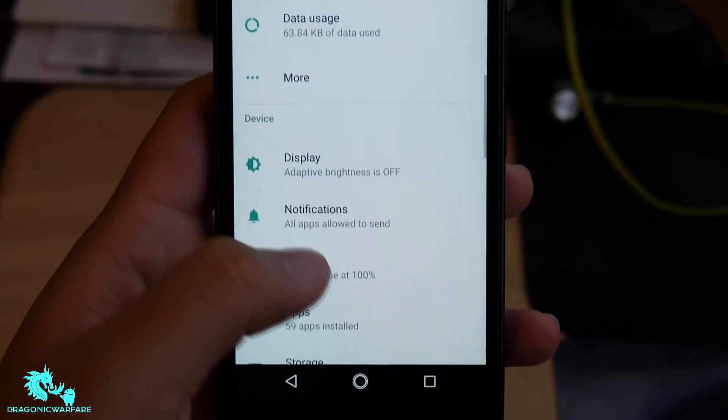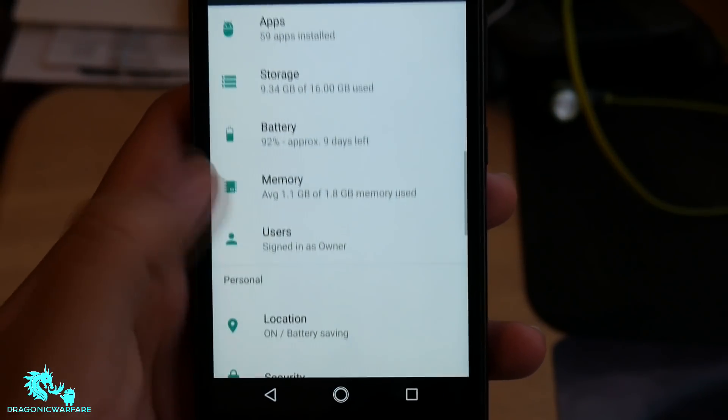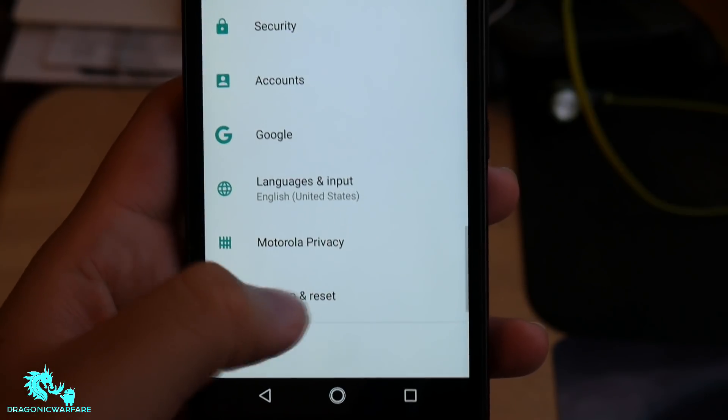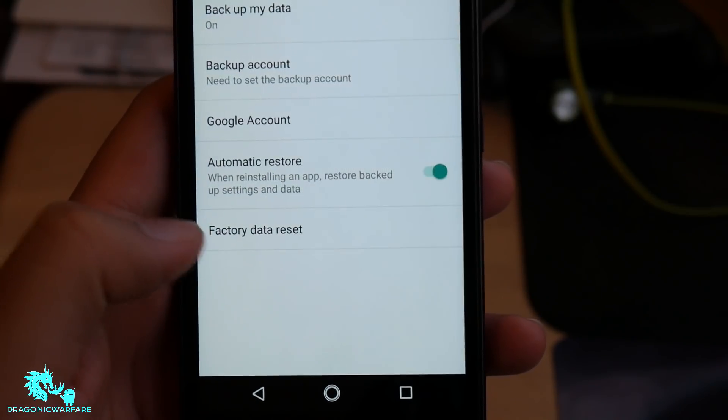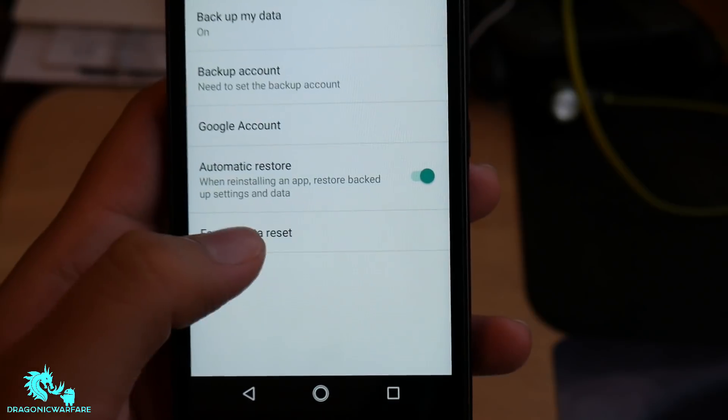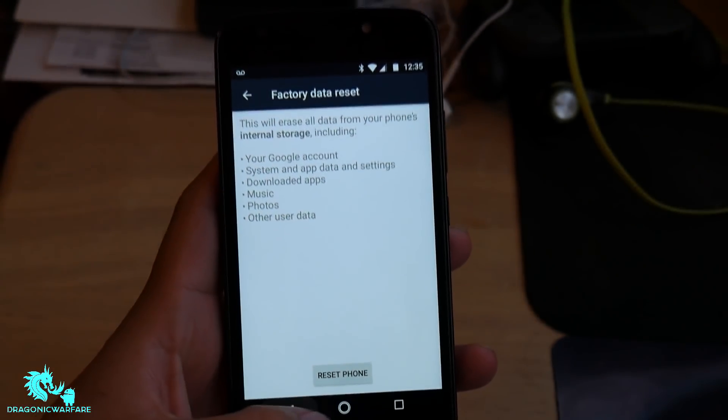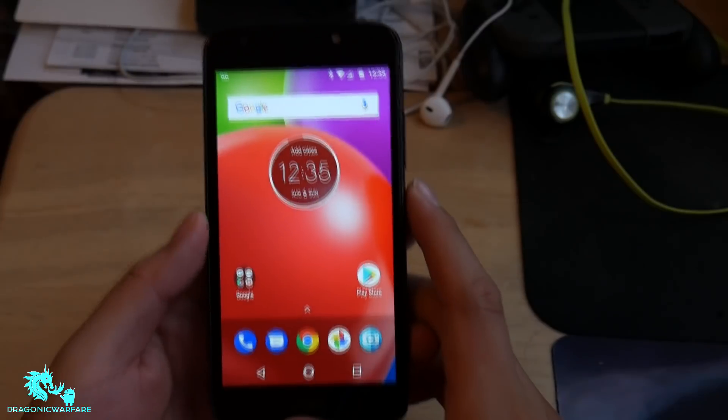First, what you want to do is go into the settings, scroll down to where it says Backup and Reset. It'll say Factory Data Reset. Click that and reset the phone, and it will wipe everything.